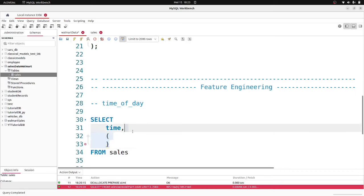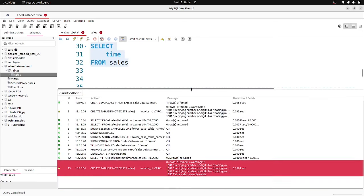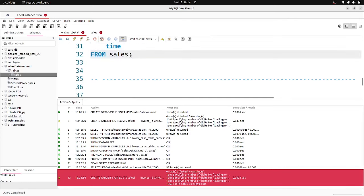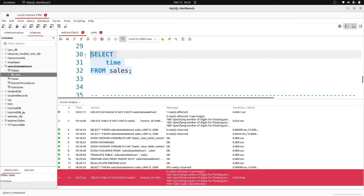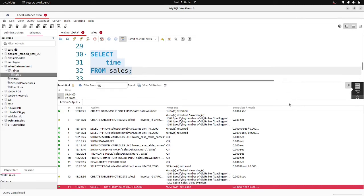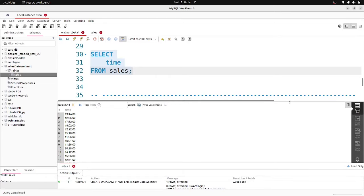Continuing the CASE statement: WHEN time BETWEEN '12:01:00' AND '16:00:00' THEN 'Afternoon', and ELSE 'Evening'. I'll alias this as time_of_day. I need to add an END statement to close the CASE. Once I run it I can see we get back Morning, Afternoon, and Evening values. So that's working correctly.